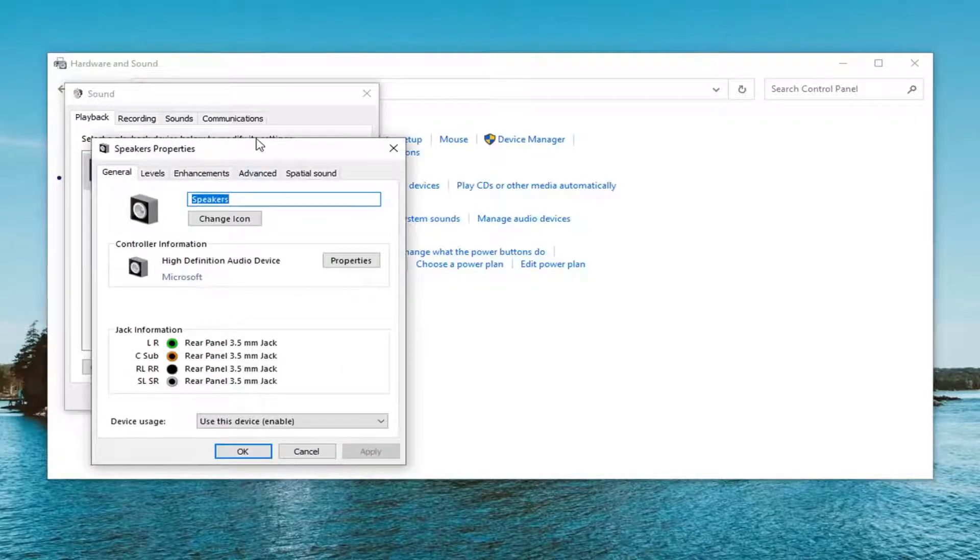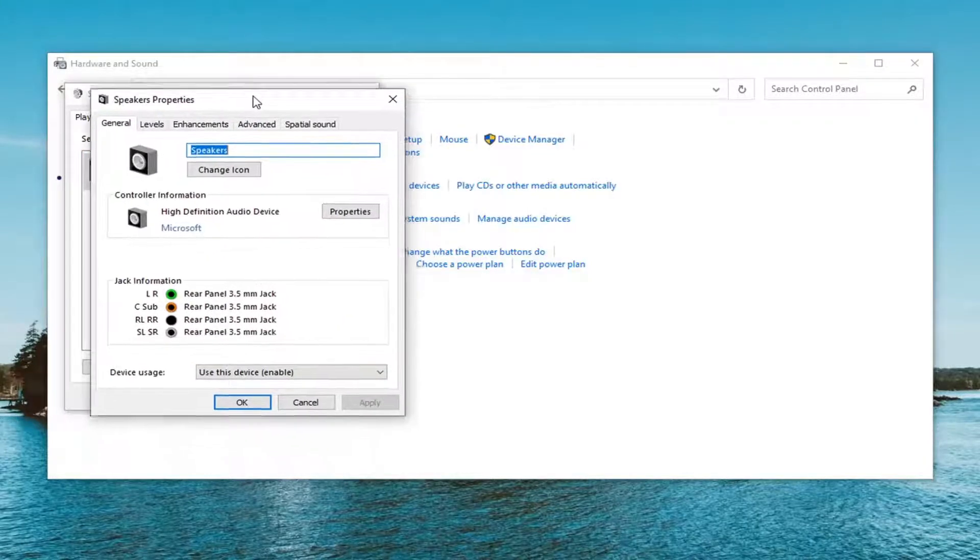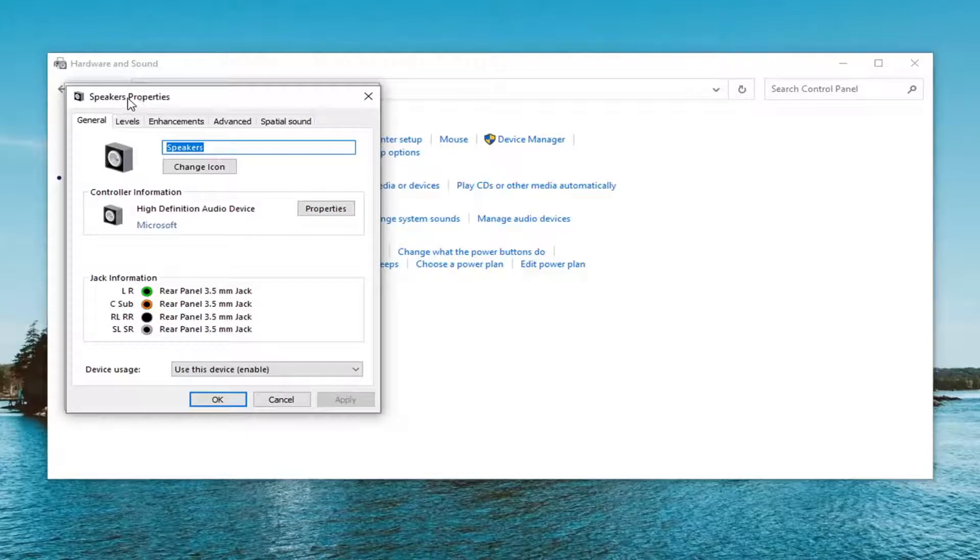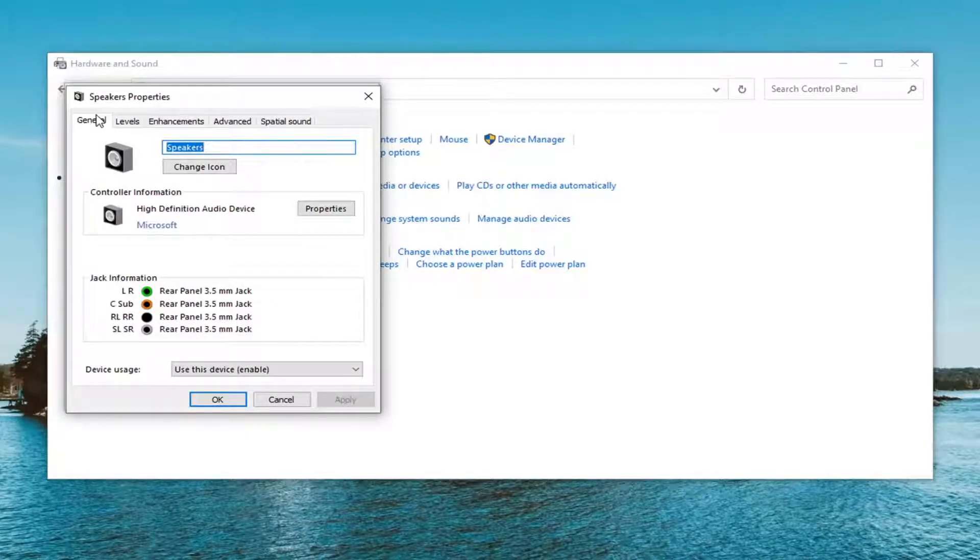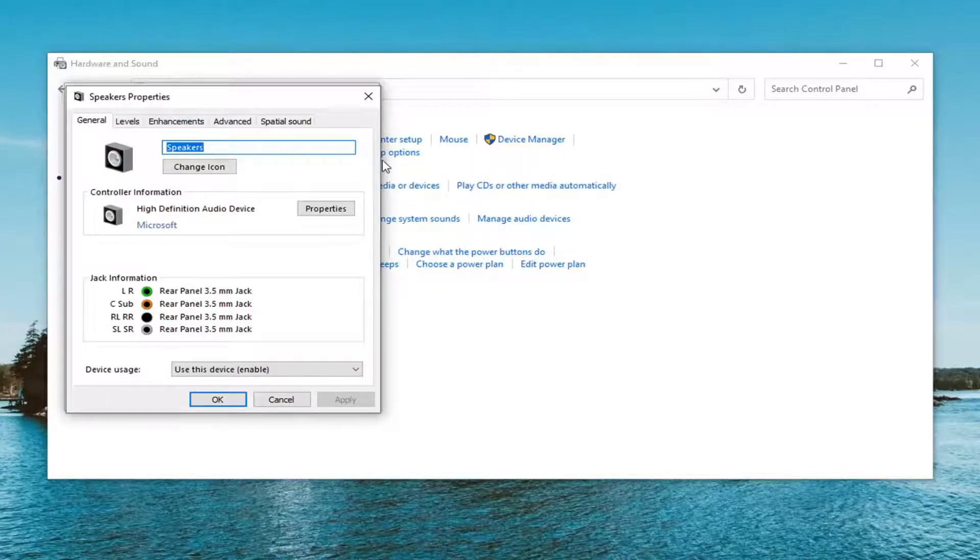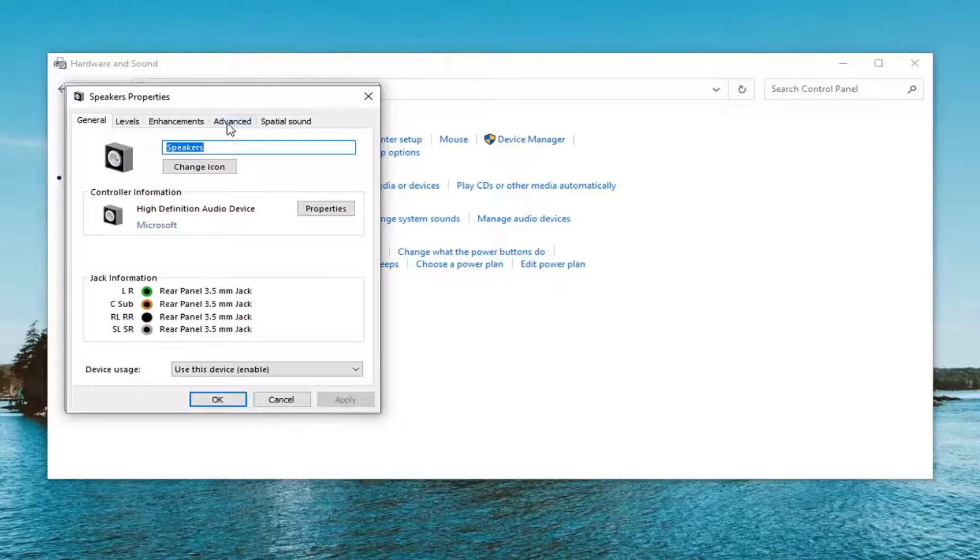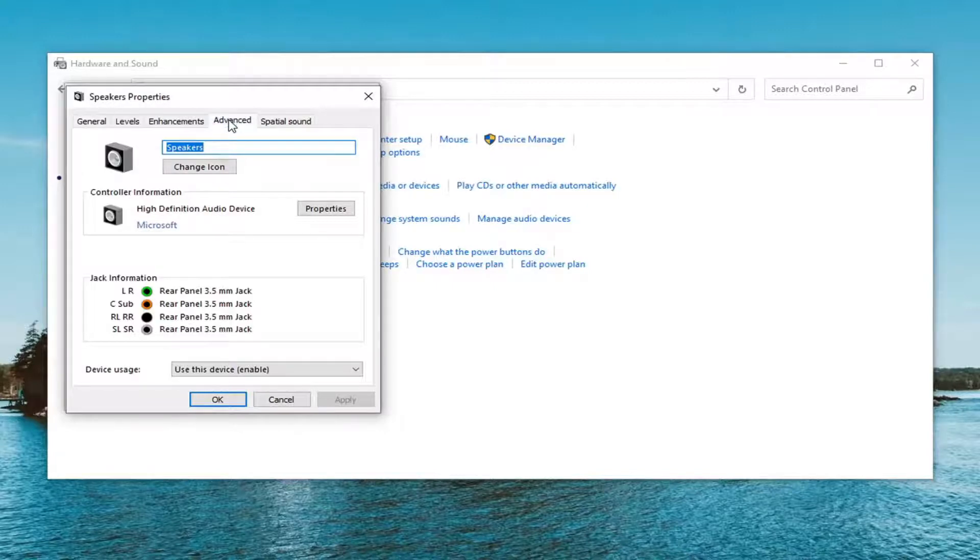Now go to the Advanced tab in the speaker properties, or whatever it might be called. It might be called something else if there's a specific brand name, but it should look very familiar or similar to this. Go ahead and select Advanced.